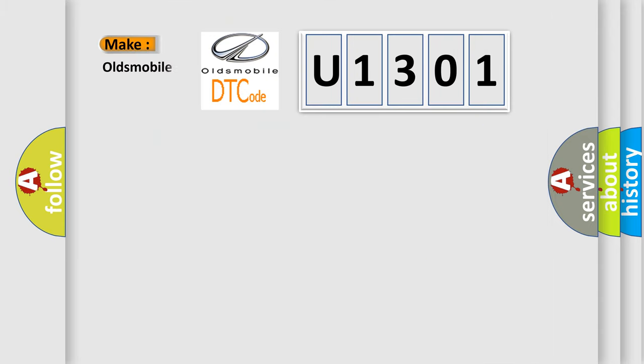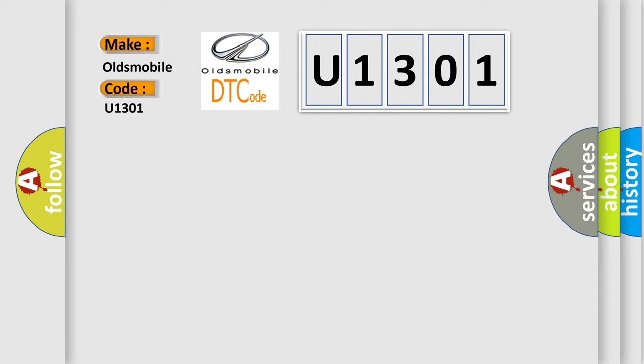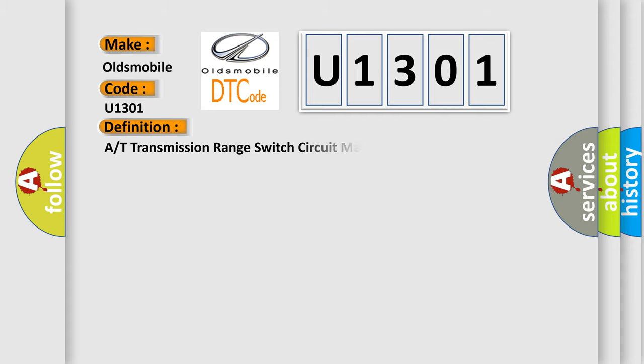So, what does the Diagnostic Trouble Code U1301 interpret specifically for Oldsmobile car manufacturers? The basic definition is R or T transmission range switch circuit malfunction.